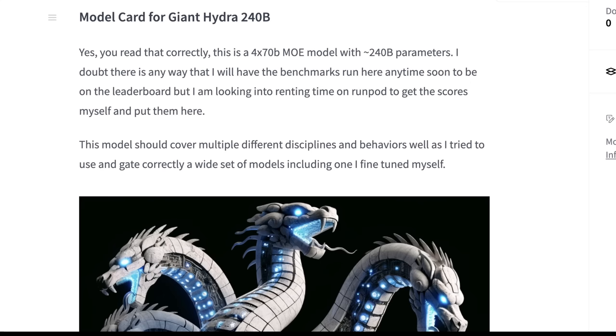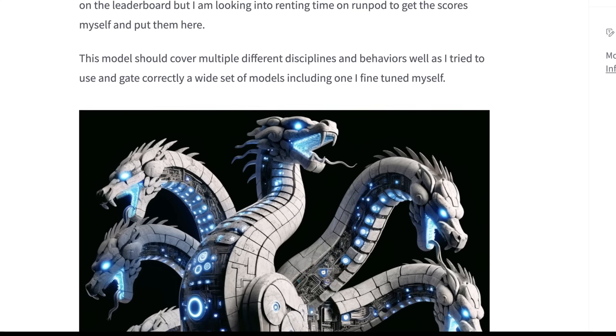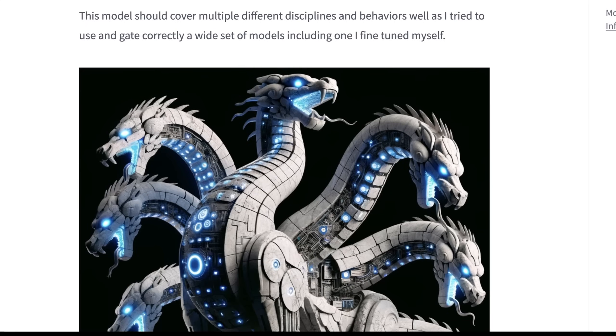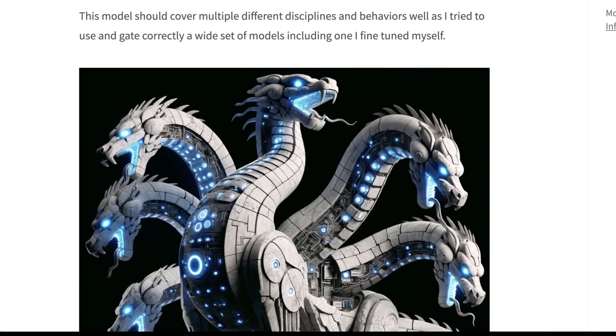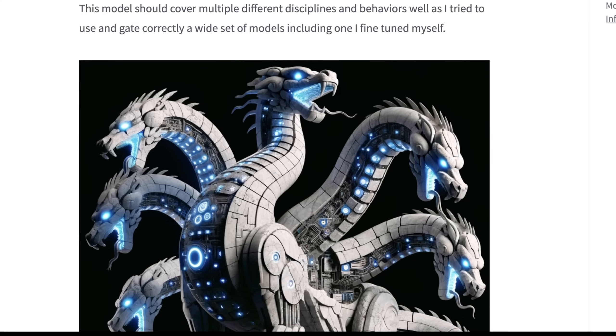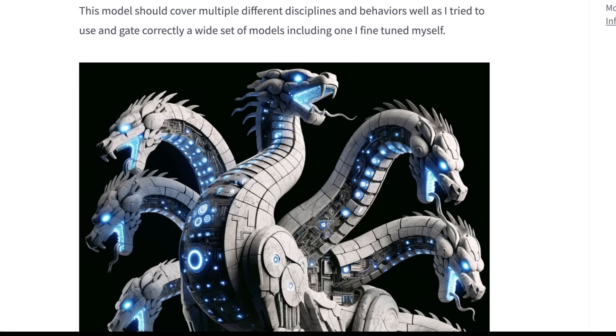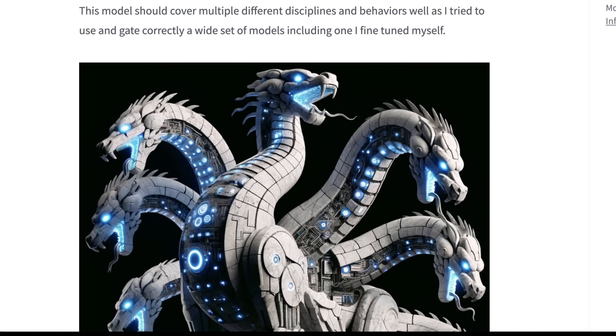This is a 4 by 70 billion parameter mixture of experts model with 240 billion parameters in total. I doubt there is any way that I will have the benchmarks run here anytime soon to be on the leaderboard, but I'm looking into renting time on RunPod to get the scores myself and put them there. This model should cover multiple different disciplines and behaviors as I tried to use and gate correctly a wide set of models, including one I fine-tuned myself.